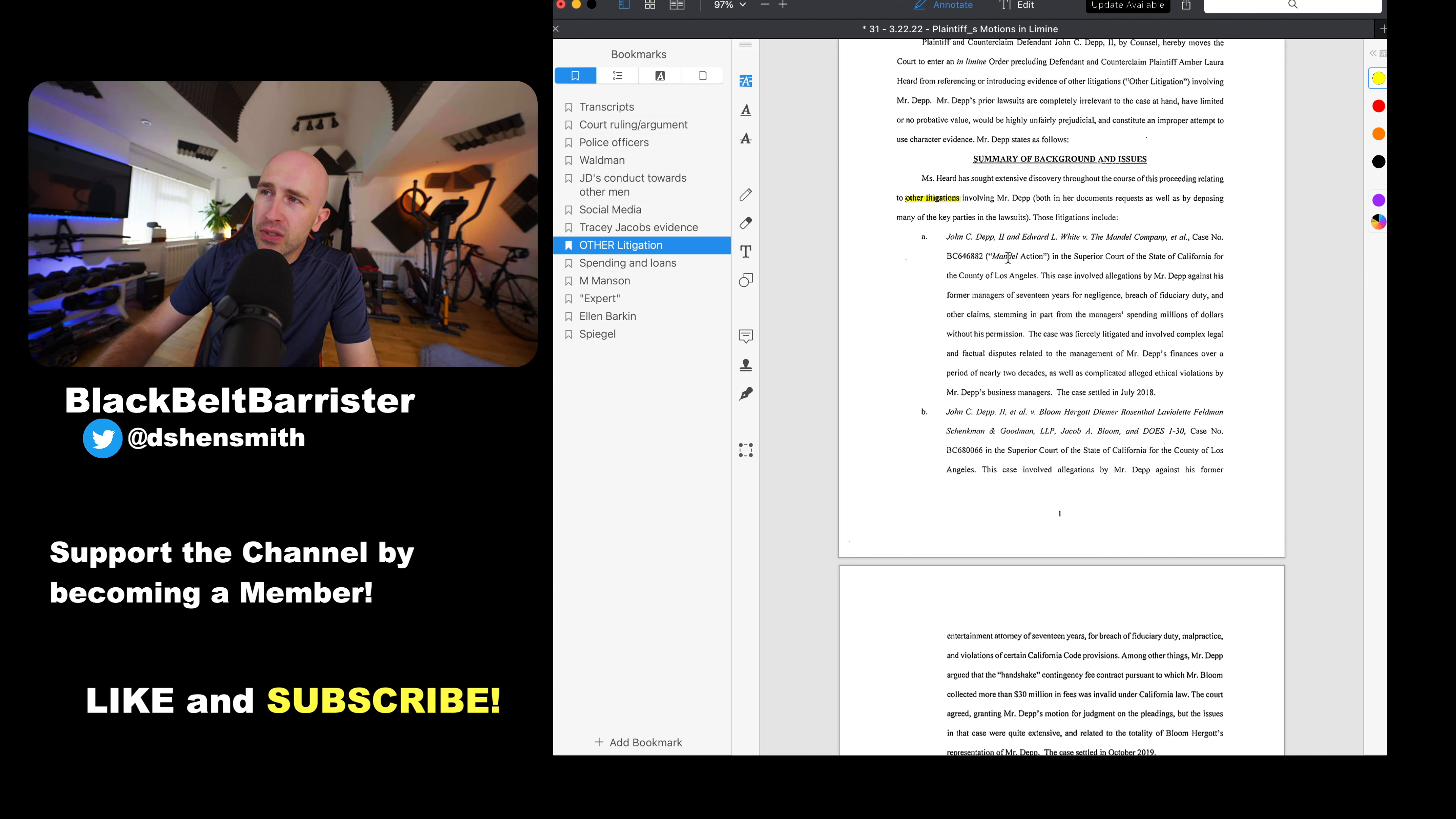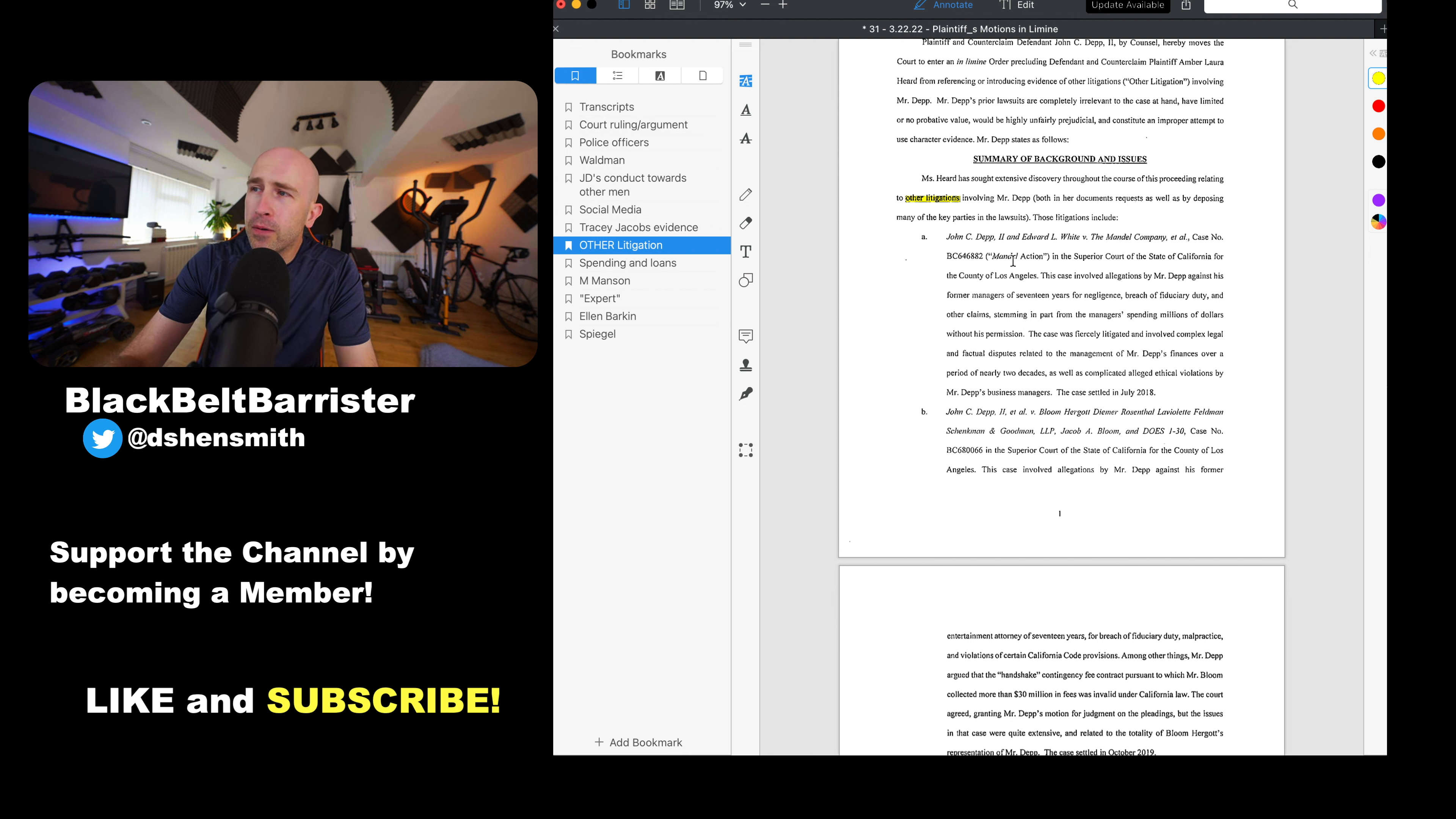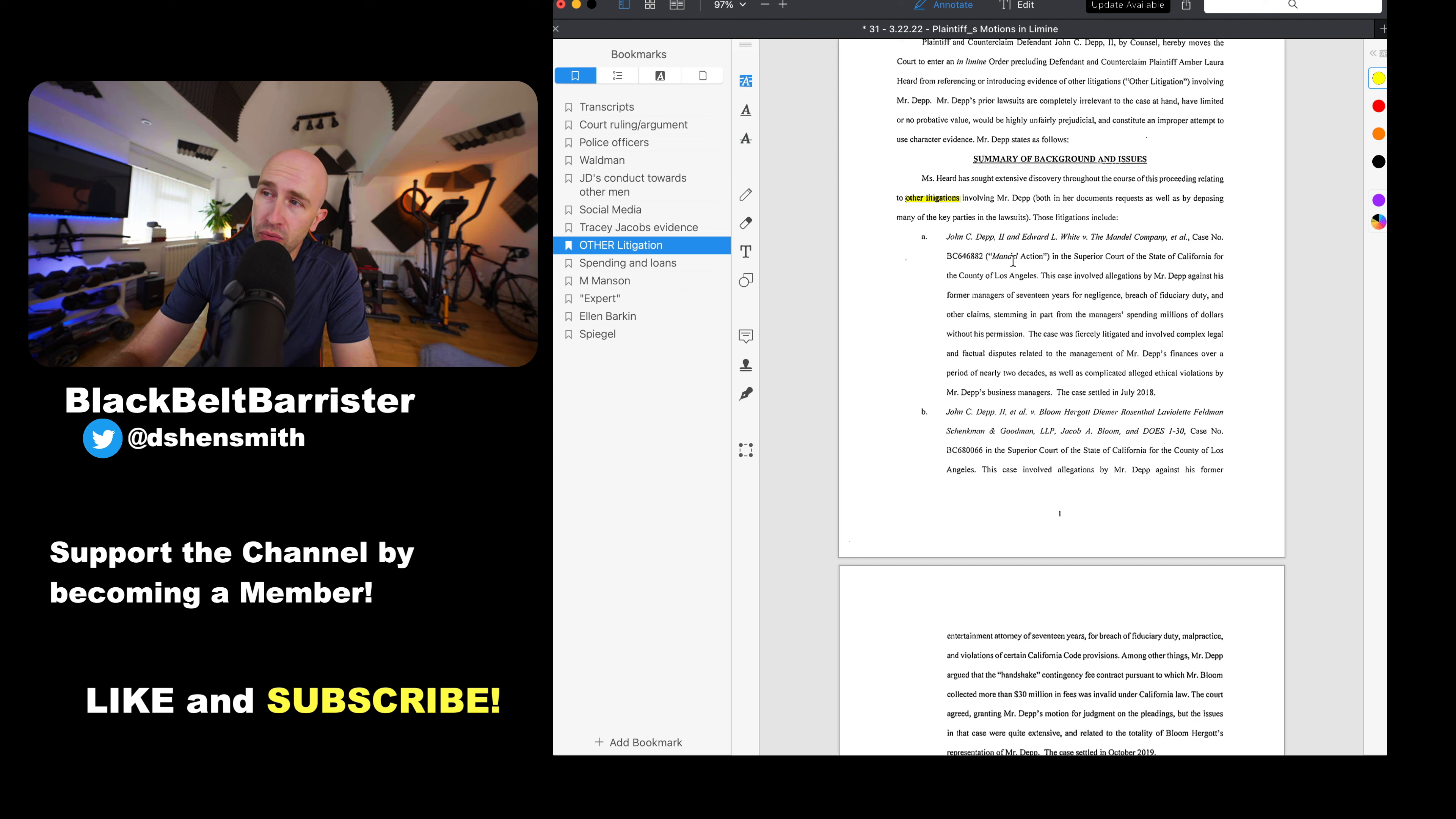So that's one of those cases. Just very briefly, the first case here was Johnny Depp and Mandel in the Superior Court of the State of California. This case involved allegations against his former managers of 17 years for negligence, breach of fiduciary duty, and other claims stemming from the managers spending millions of dollars without permission. It was fiercely litigated involving complex legal and factual disputes in relation to the management of his finances over a period of two decades. Straight away I can tell you that this is not going to be relevant. It's going to be entirely outside of the remit of the instant case, the Depp-Heard case in Virginia.